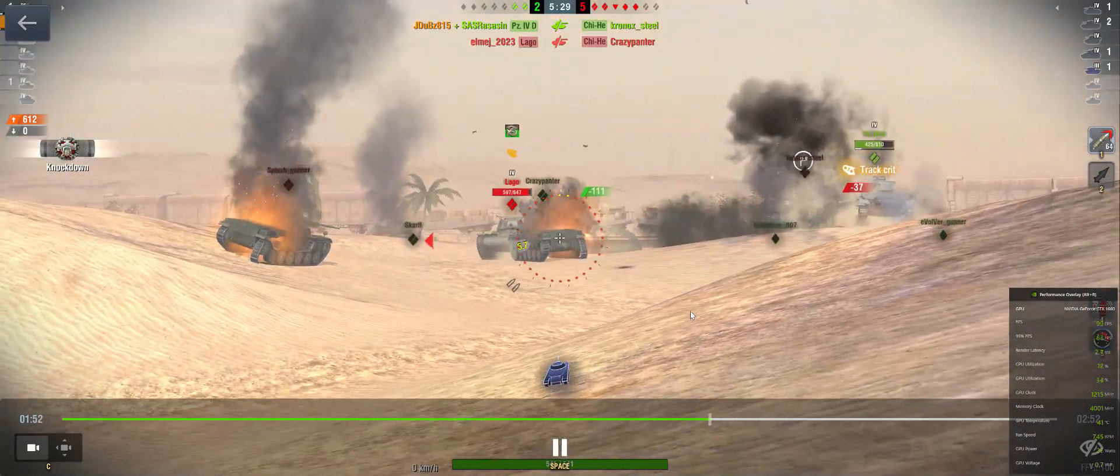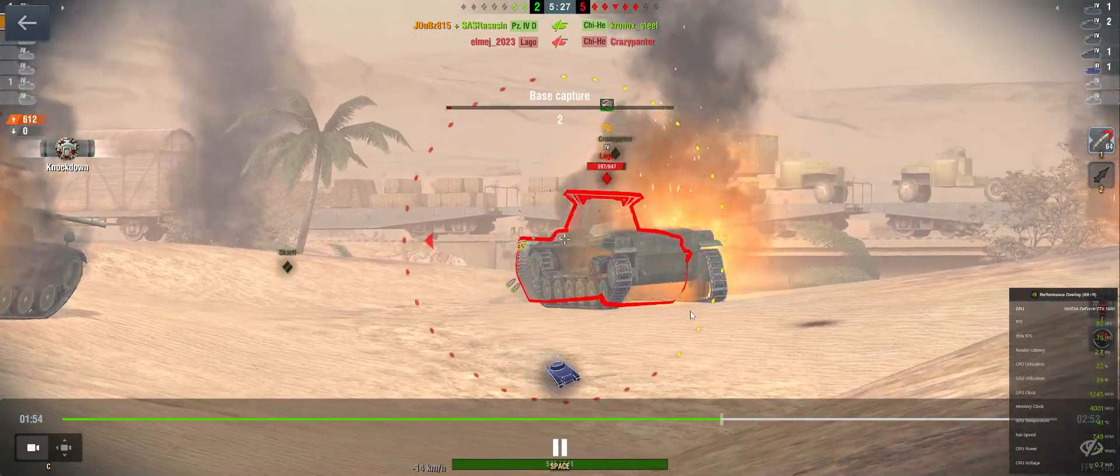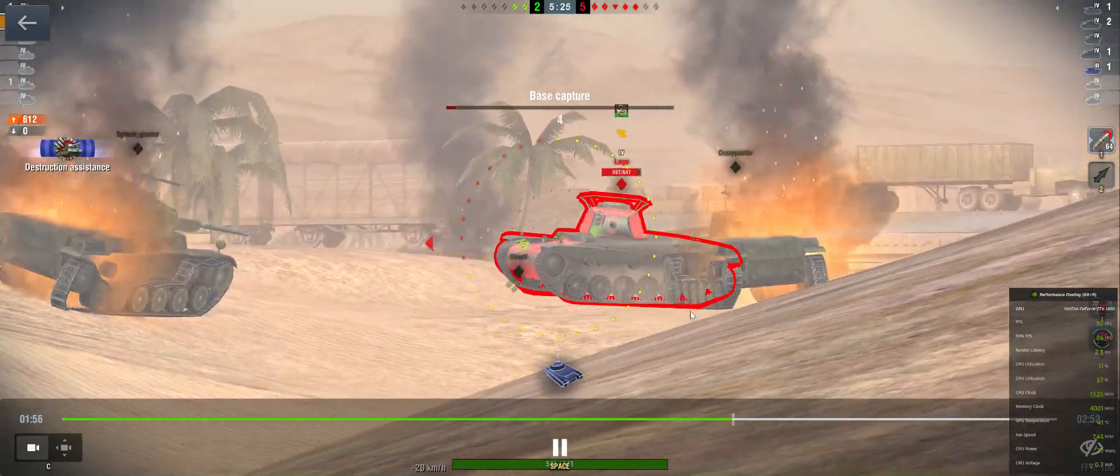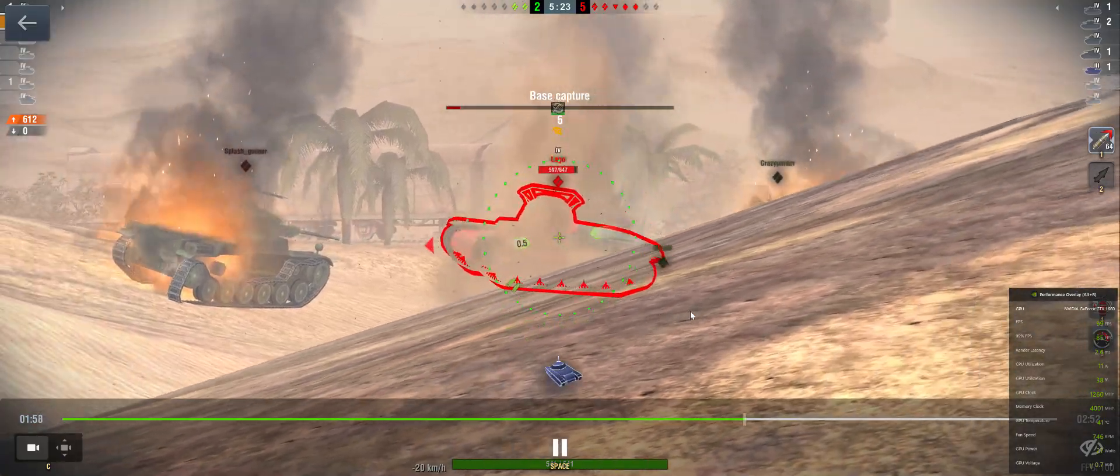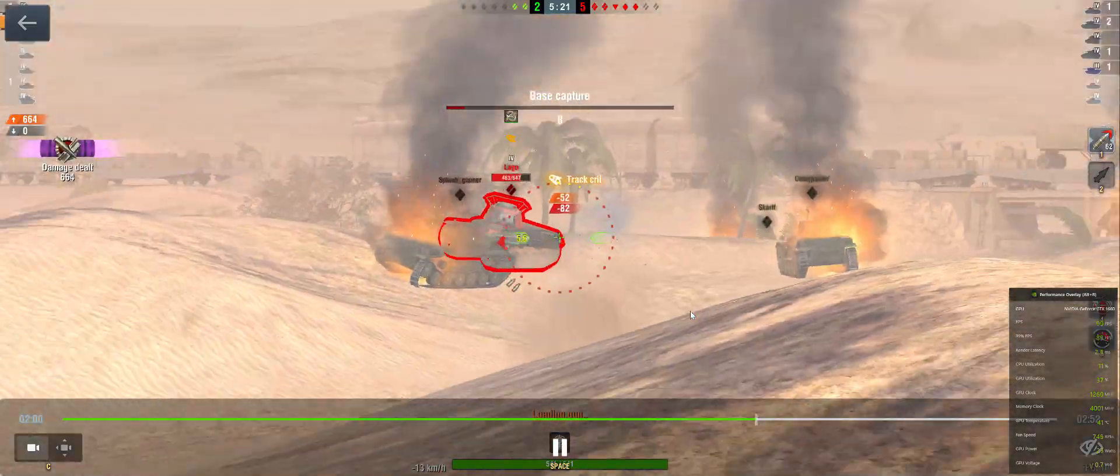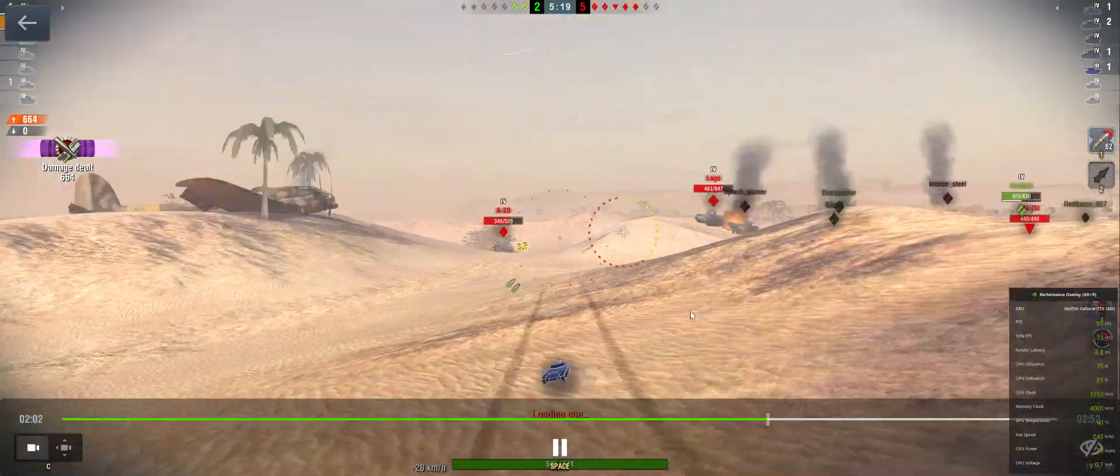Nailed them bad! Pushed right through their armor! Critical hit!